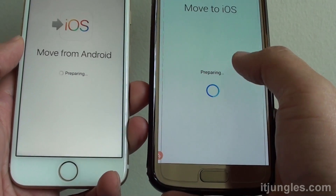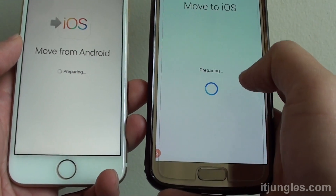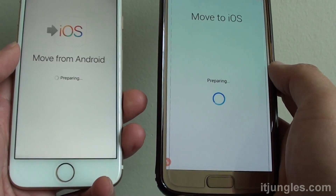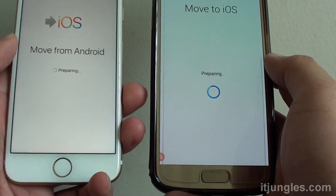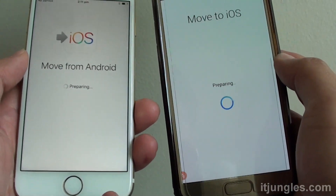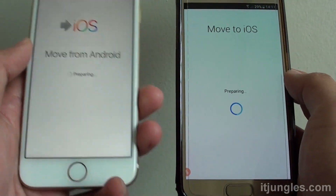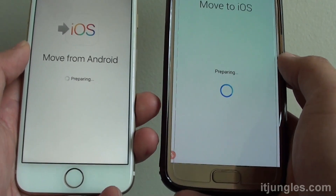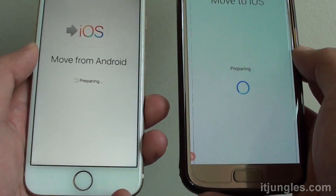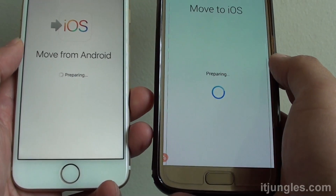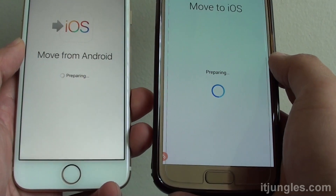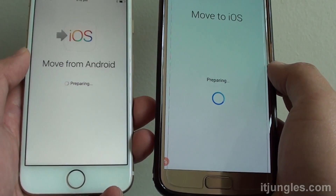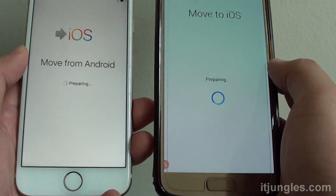If you have a lot of data on your phone — for example, if your Android phone has 128 gigs of data and your iPhone only has 32 gigs — then obviously it's not going to have enough storage space. So just be mindful when transferring over to the iPhone that you have enough storage space.